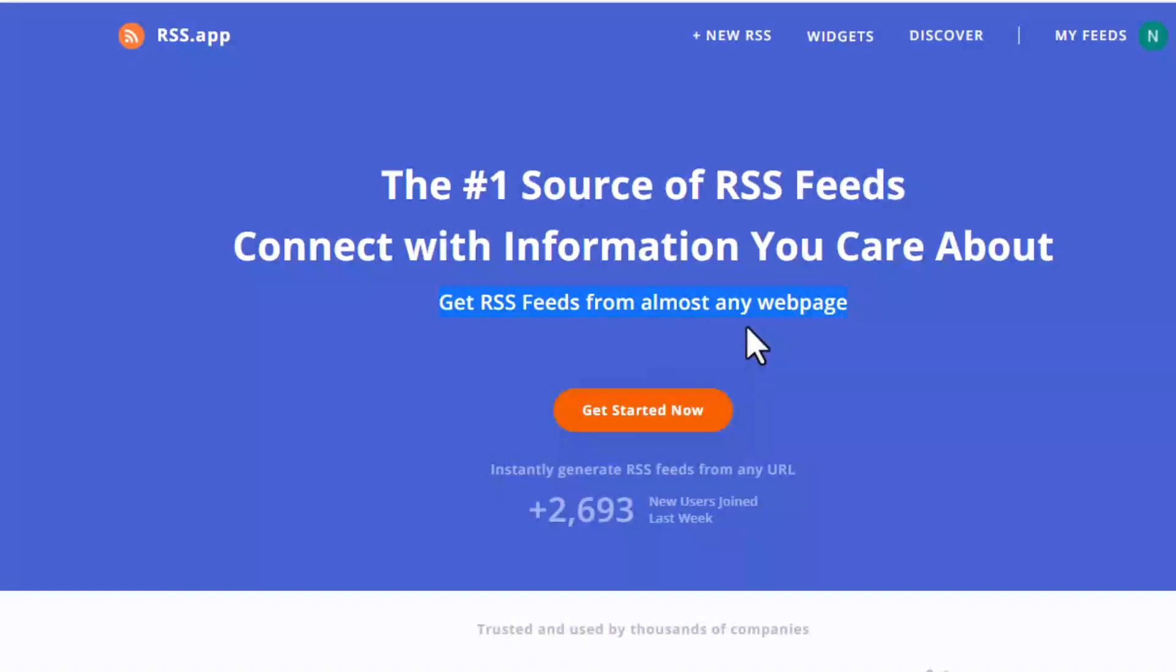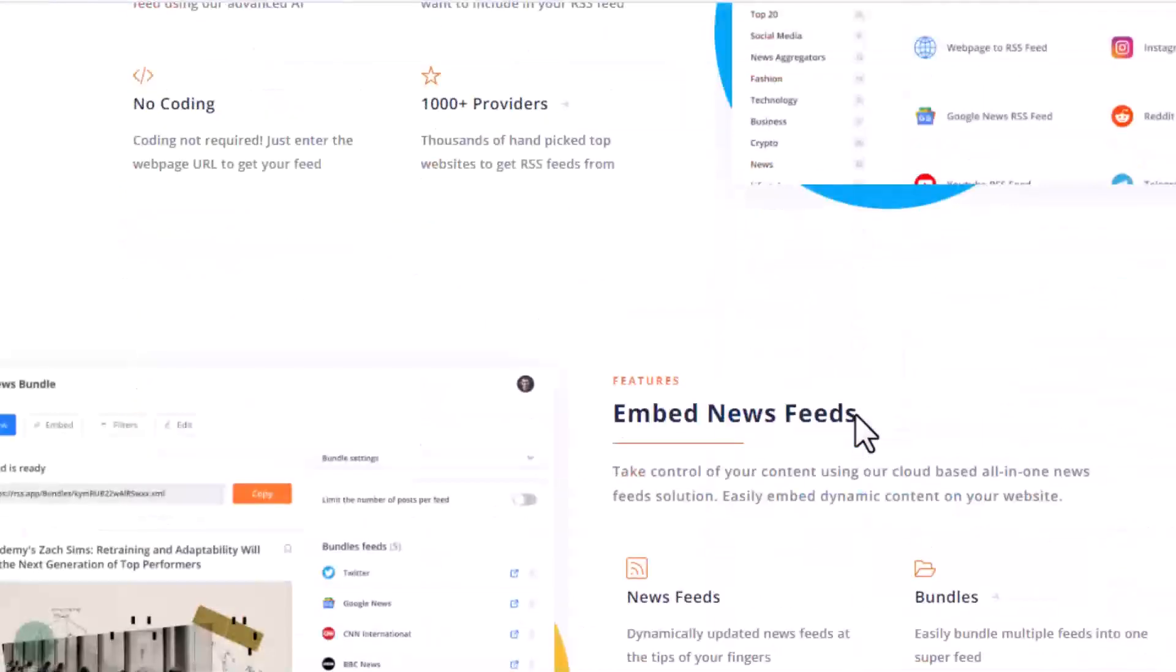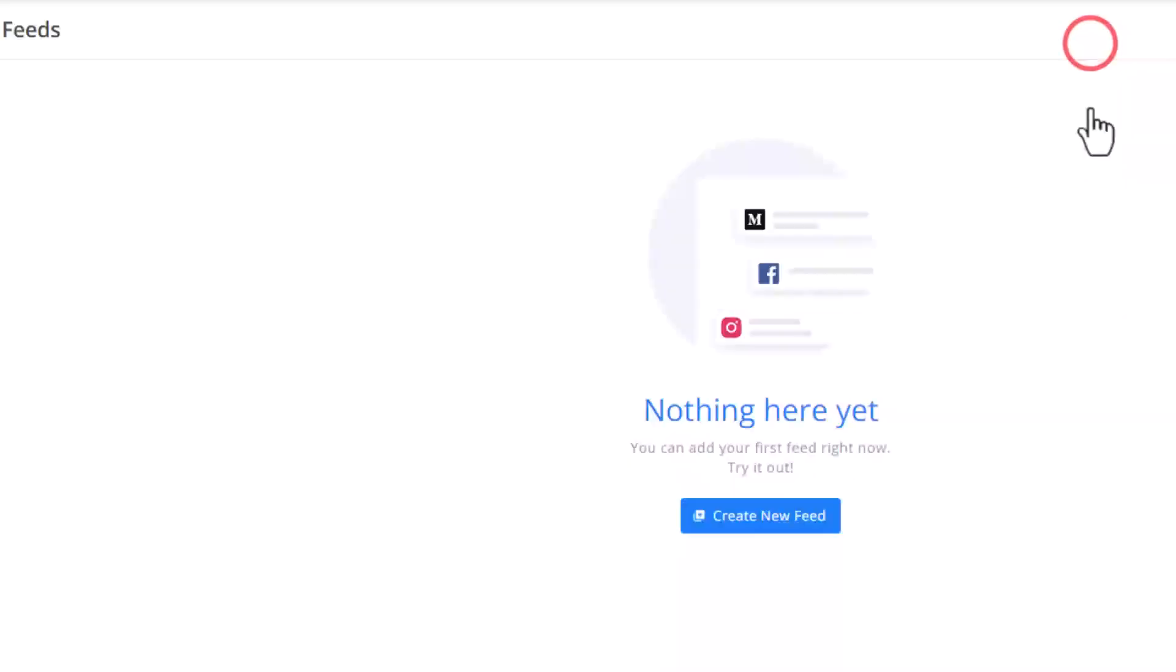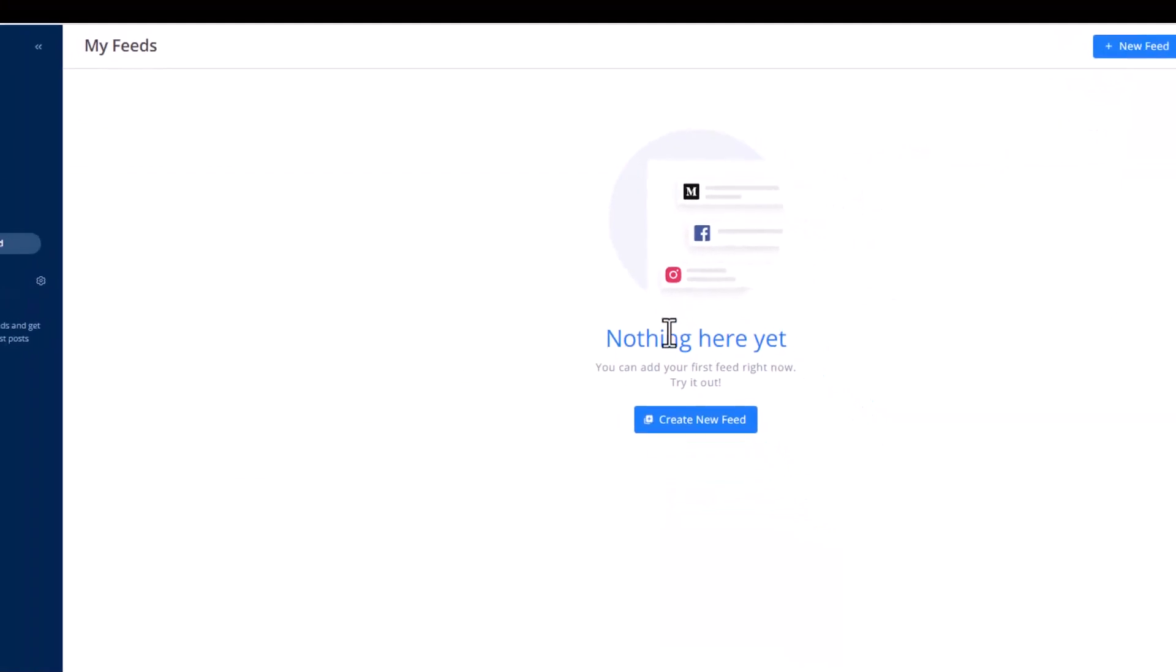I'm going to put the link in the comment section or description section. If you want to use it, you can try. They have a free version.